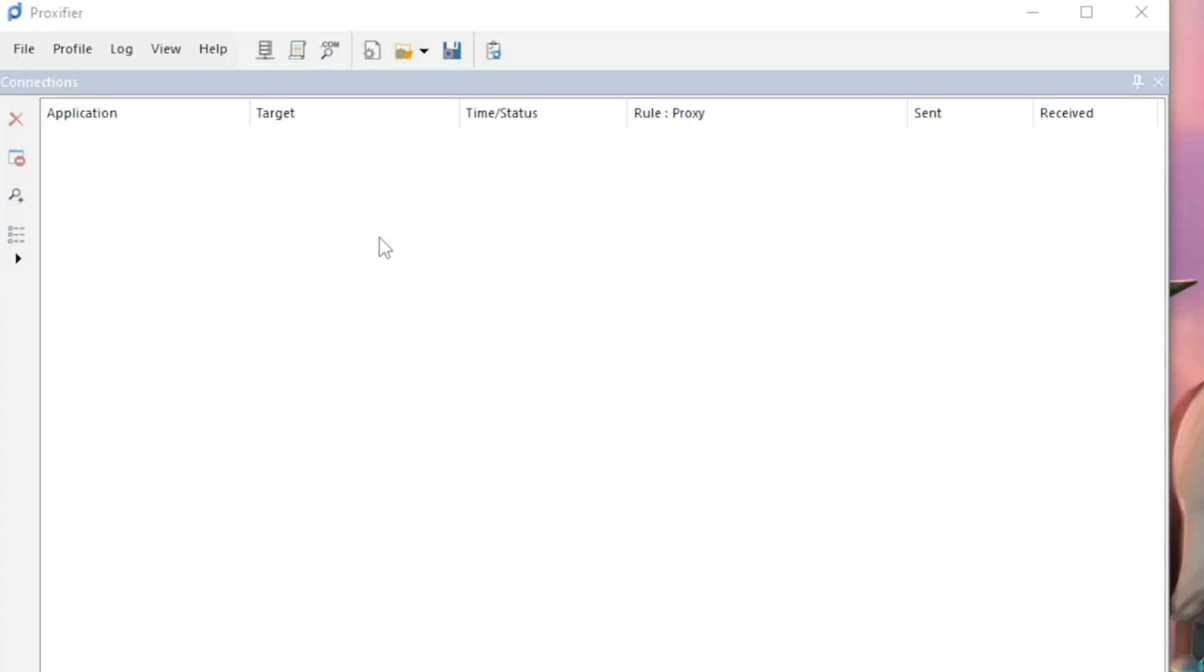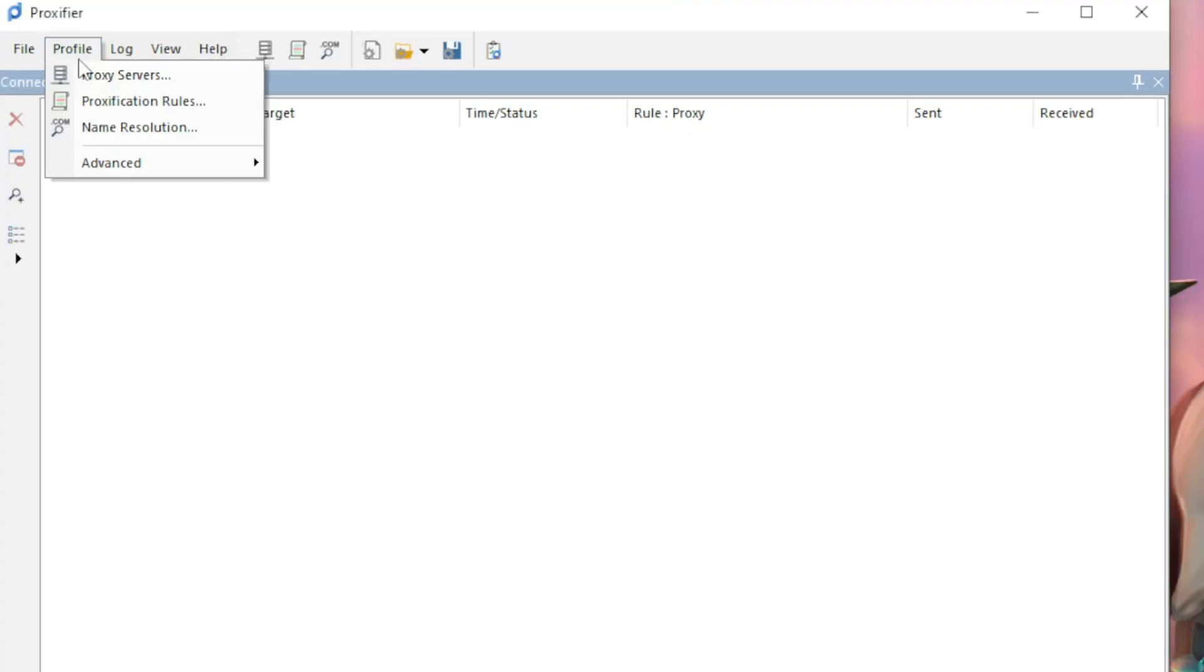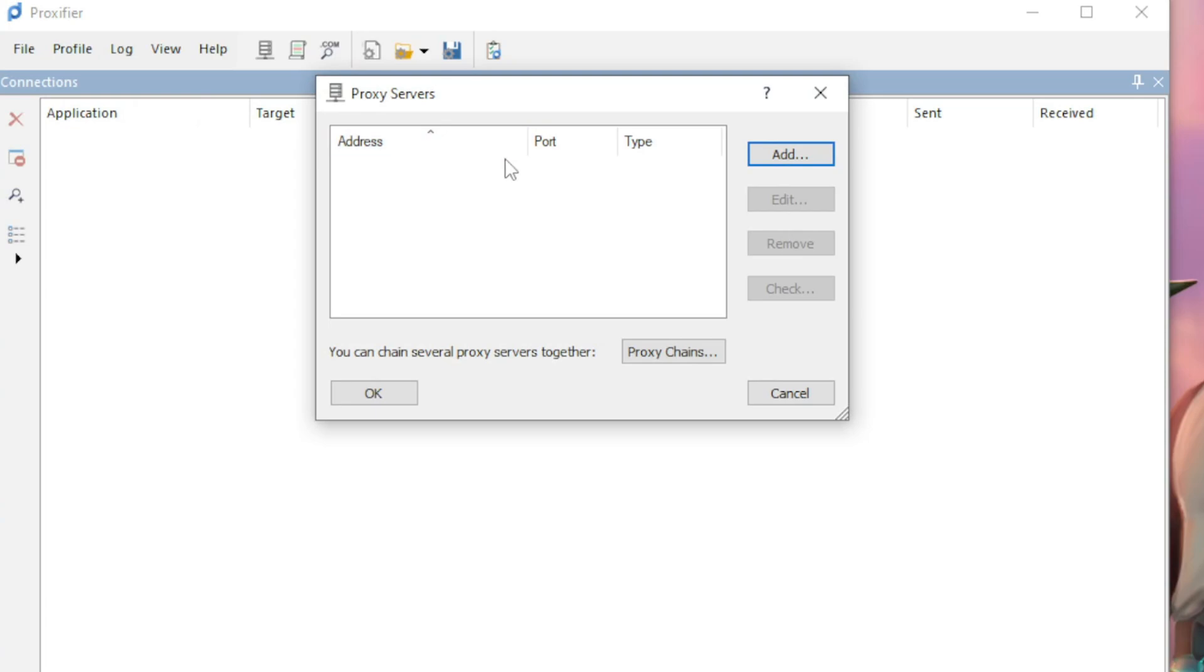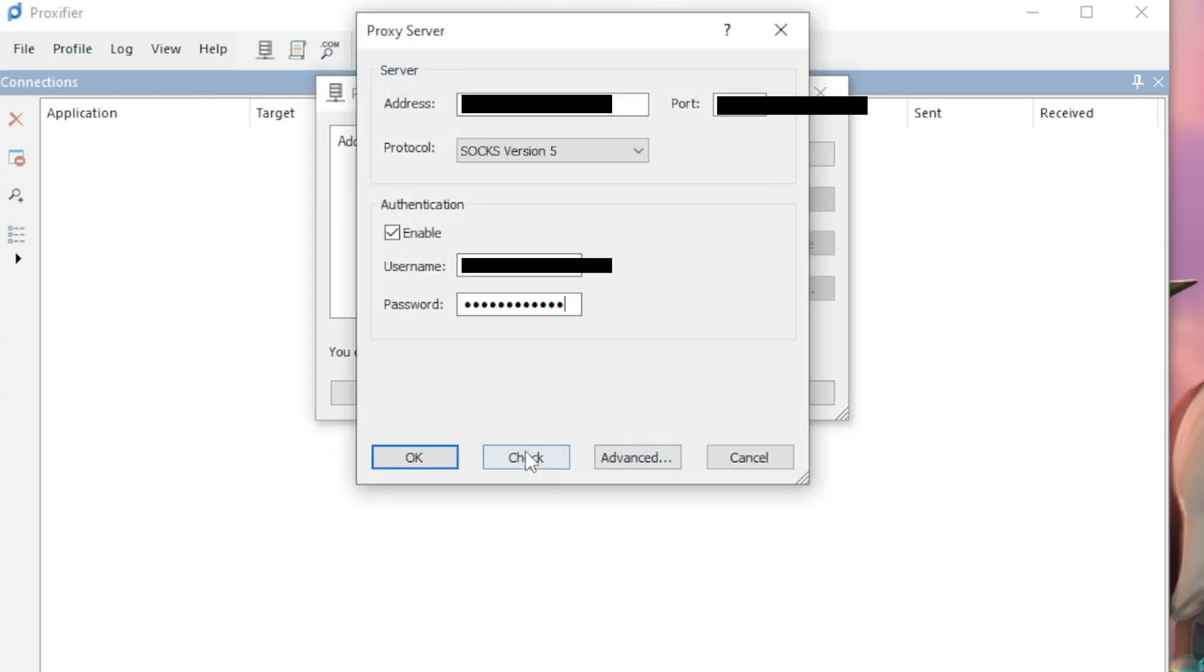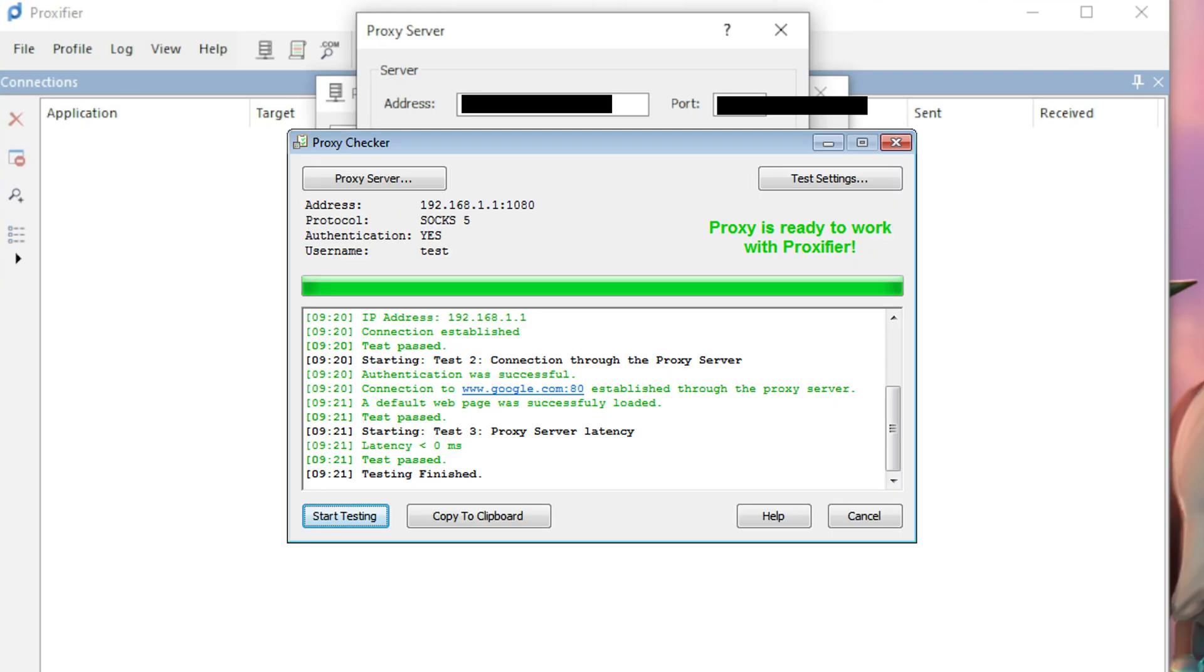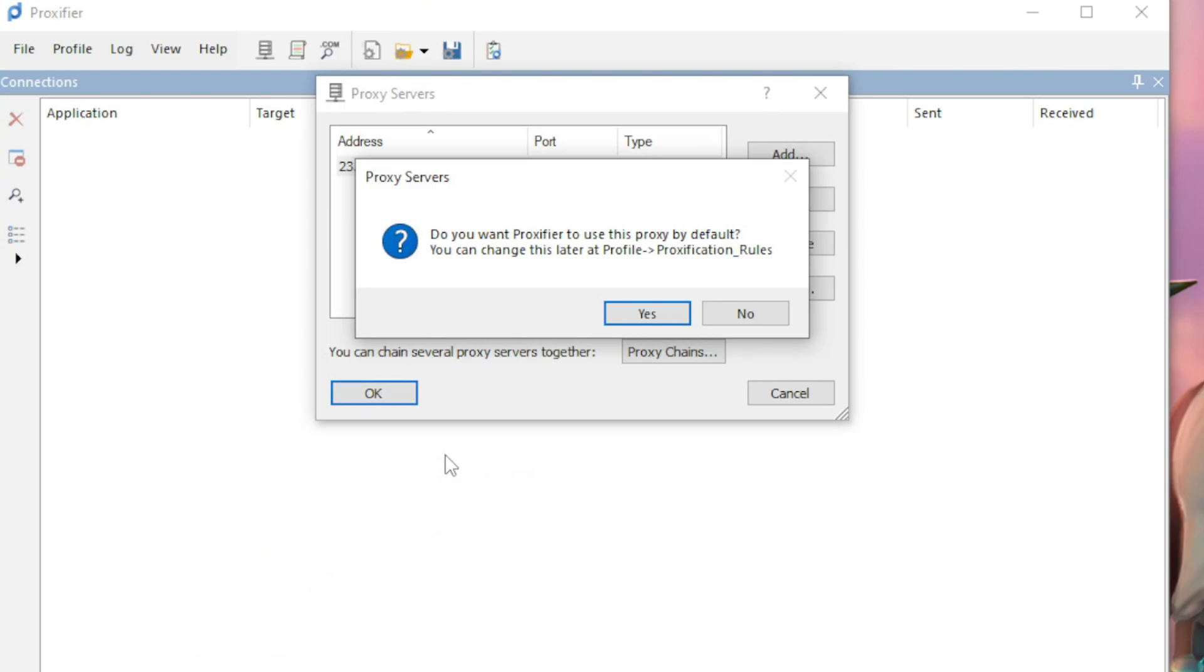Now that you have Proxifier installed, in Proxifier go to the profile tab and click proxy servers. Click add, input the proxy info and change its protocol to SOCKS 5. Press check to make sure it's working. As long as it passes test 2, it's good to go. Press ok and ok. If asked do you want Proxifier to use this proxy by default, select no.